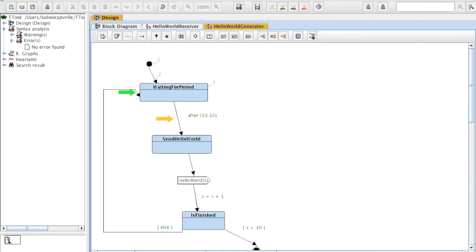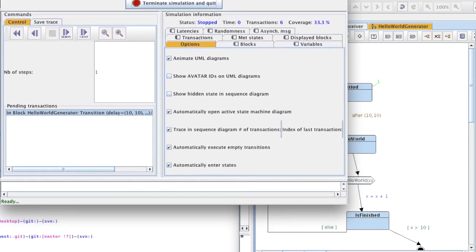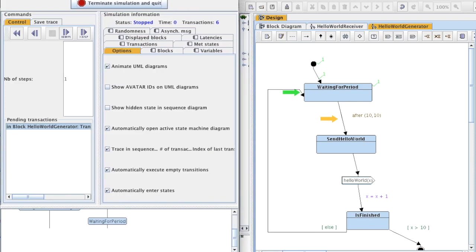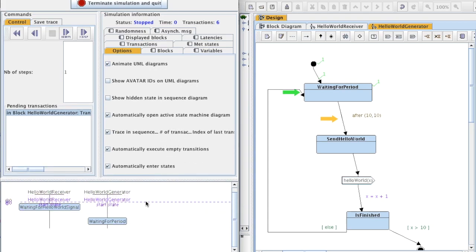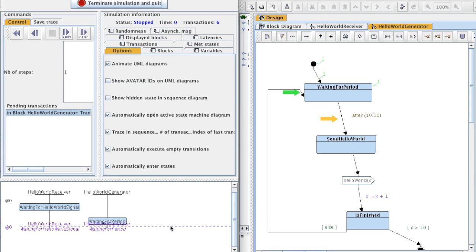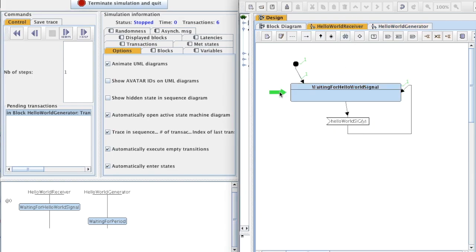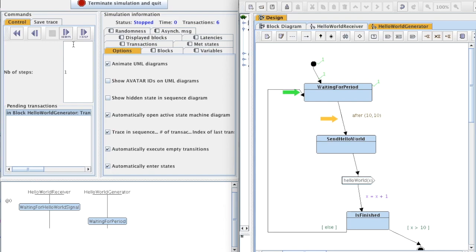I put the model on the right and the simulation window on the left. The simulation window contains three different elements: control of the simulation, simulation source and information, and a tracing of the simulation trace with a sequence diagram. This shows the pending transactions of the system proposed by the simulator. This block cannot perform a transaction because this signal cannot be received yet, so let's do this first — one step.